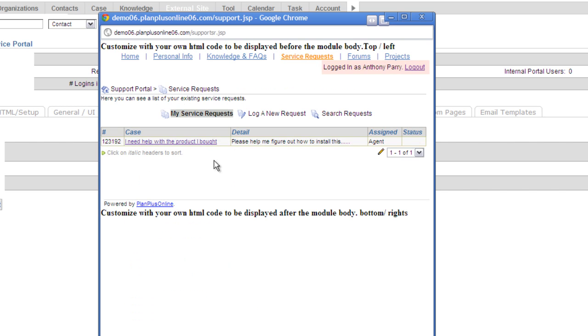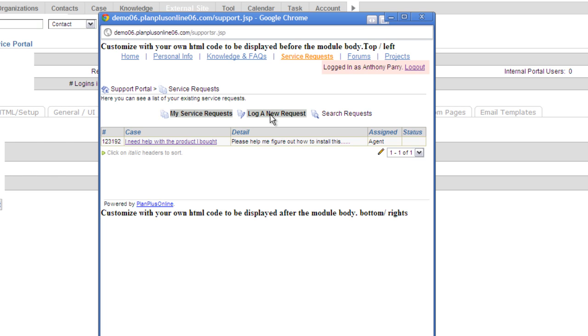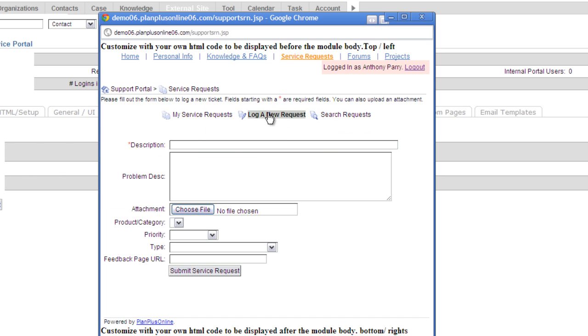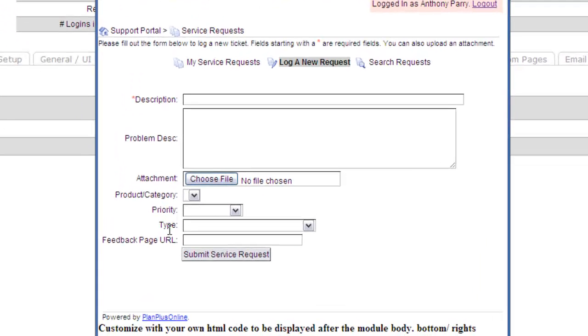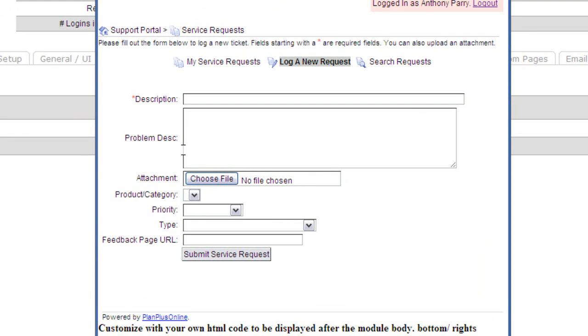I can create a new service request. So what we're going to be talking about is the form that you edit when you say log a new service request. So here's the form right here that comes up, and you have the ability to change the fields that are displayed on this form. We're going to show you how to do that.